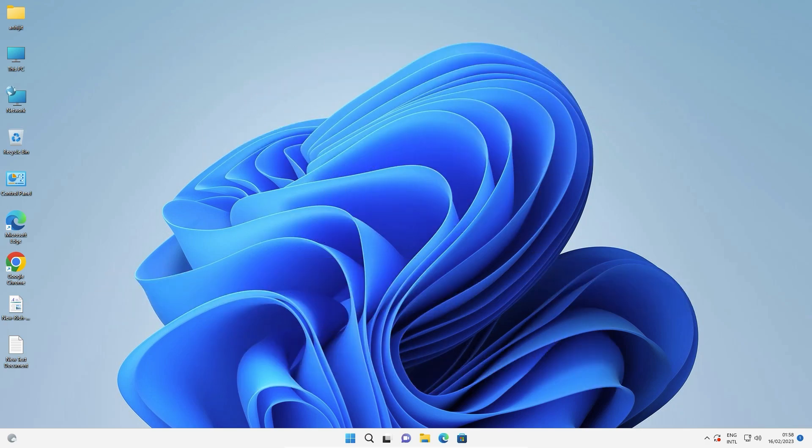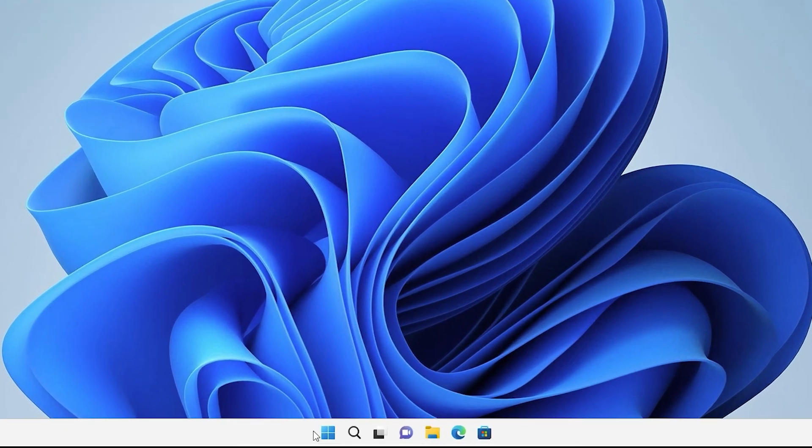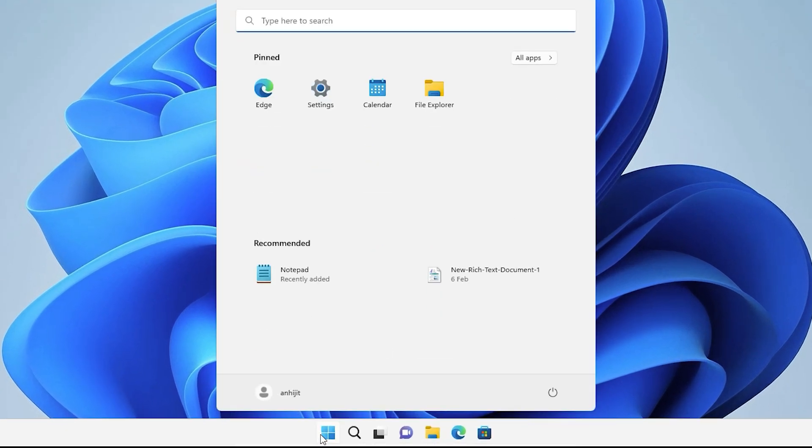First of all, we just uninstall our Notepad setup file, then we reinstall Notepad on our Windows 11 operating system. That is very easy.